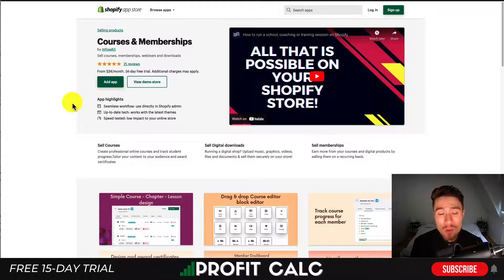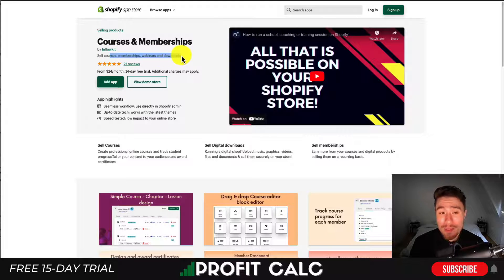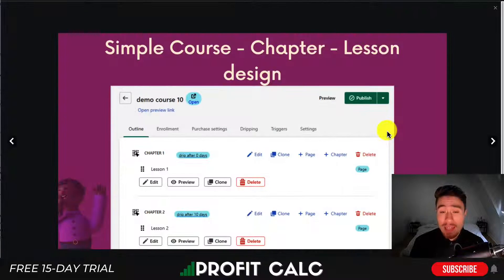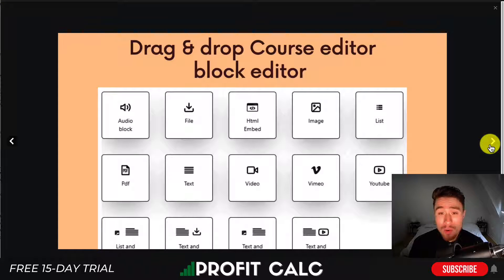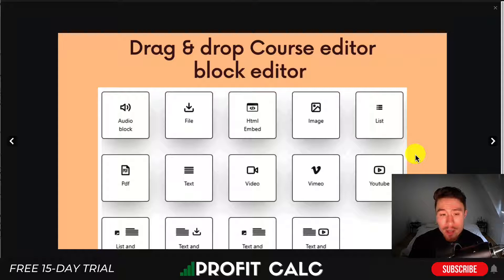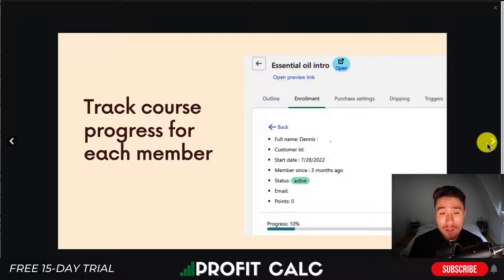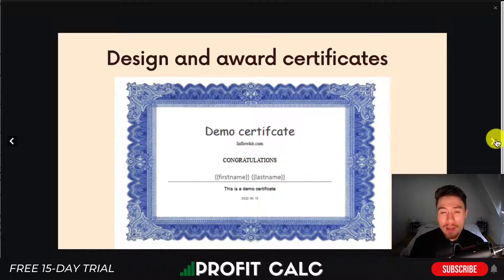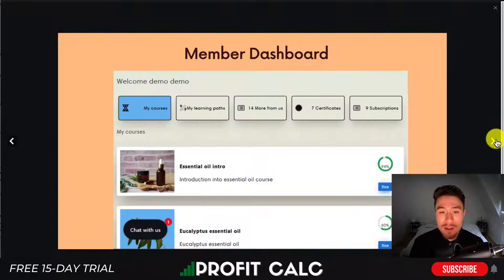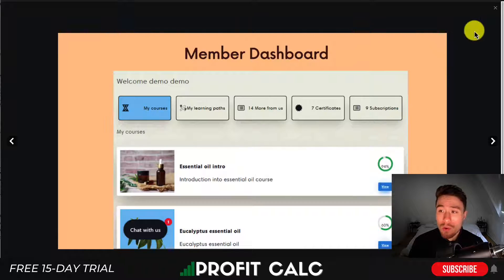Next, let's take a look at Courses and Memberships by Inflow Kit. It's going to allow you to sell courses, memberships, webinars, and downloads. It's a simple course creator where you can add your different lessons together. You can drag and drop course editor blocks to make it really easy to create content. You can have YouTube content, images, HTML, files, PDFs, as well as text. You can track the courses for each member and see how much they're completing. There's also an online certification download and a member dashboard so they can log on and see the progress they're making.